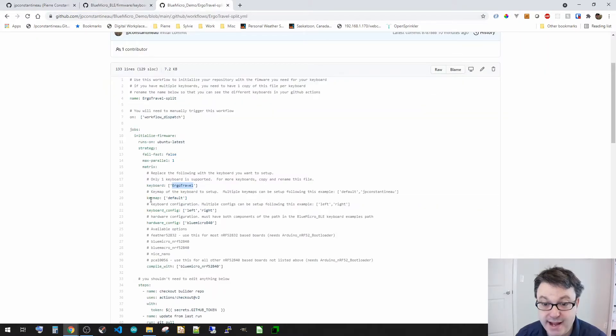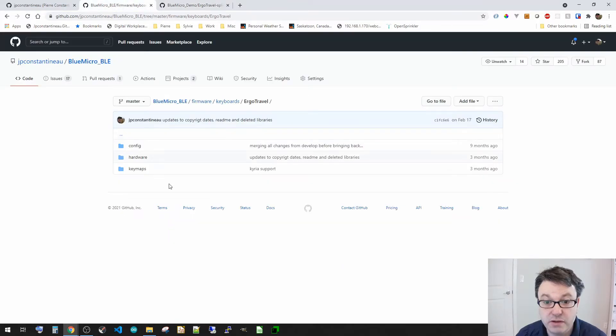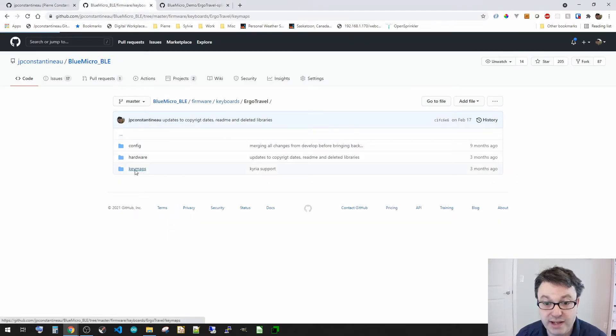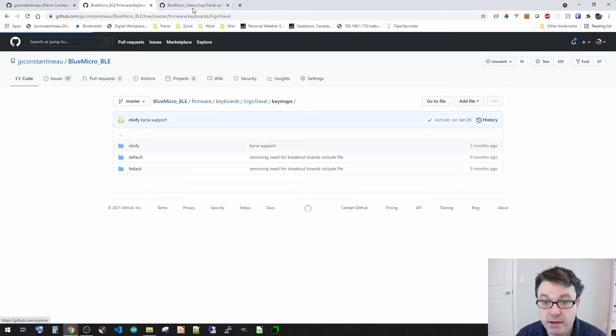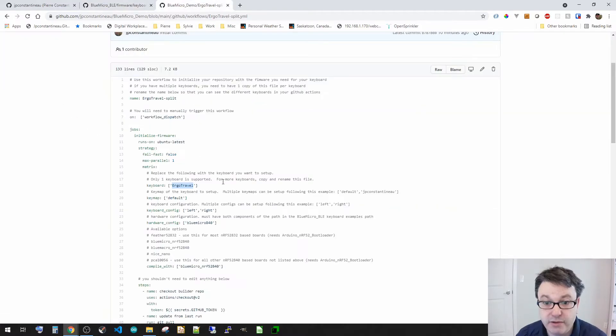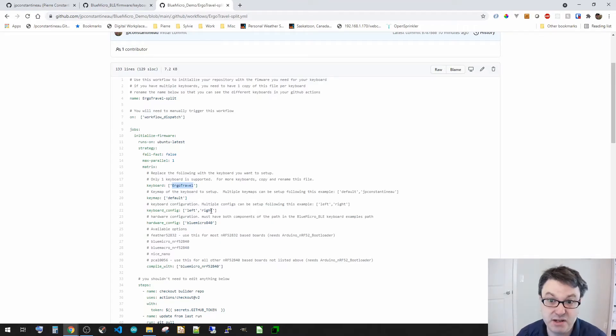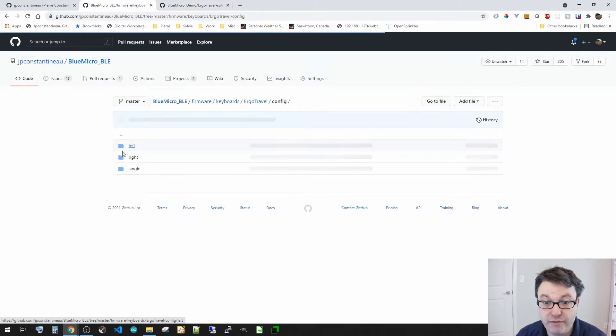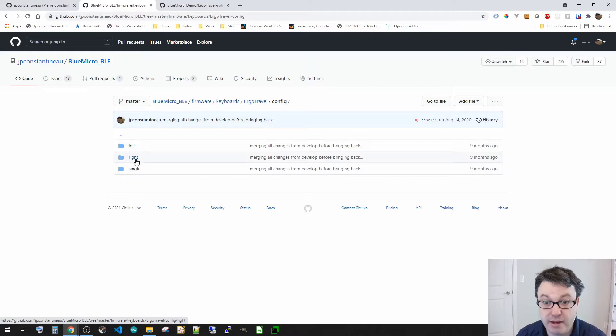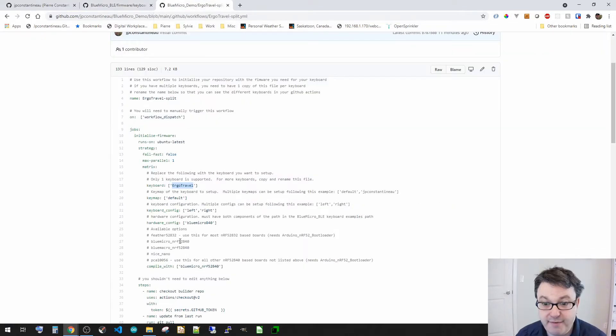Now the keymap, the keymap that I set was default. So if I go to keymaps, now these are the ones that I have available. I've got default right there. Now the next one is the keyboard config. So I've got left and right. It's a split that needs to have both halves done. So if I go to the config, I've got left and right, right here.